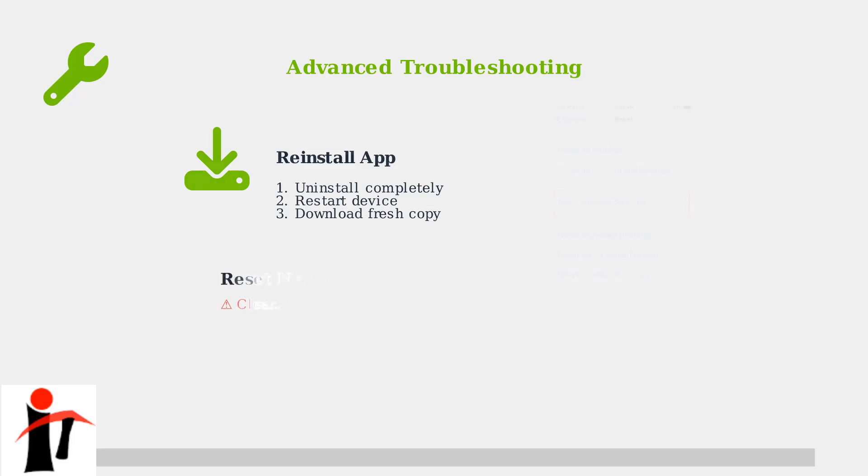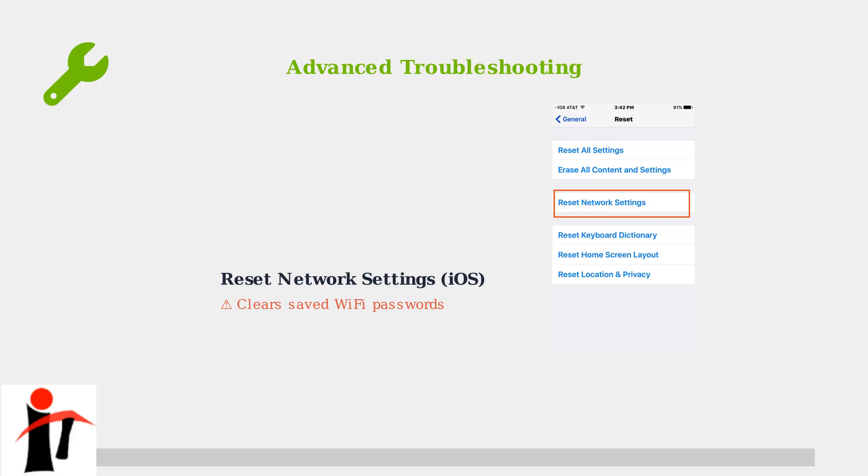On iPhone, you can reset network settings if connection issues persist. This clears saved Wi-Fi passwords but often fixes stubborn connectivity problems.